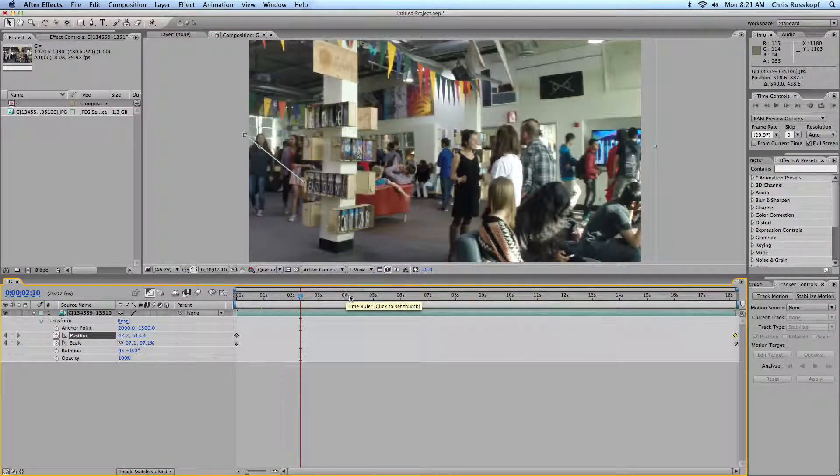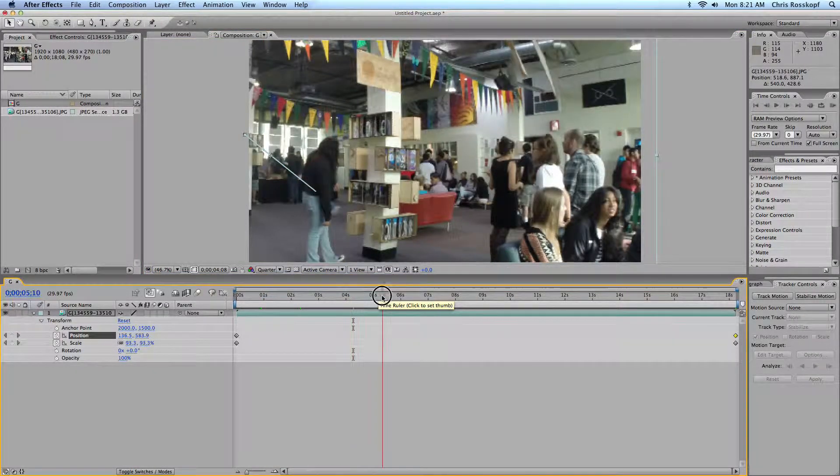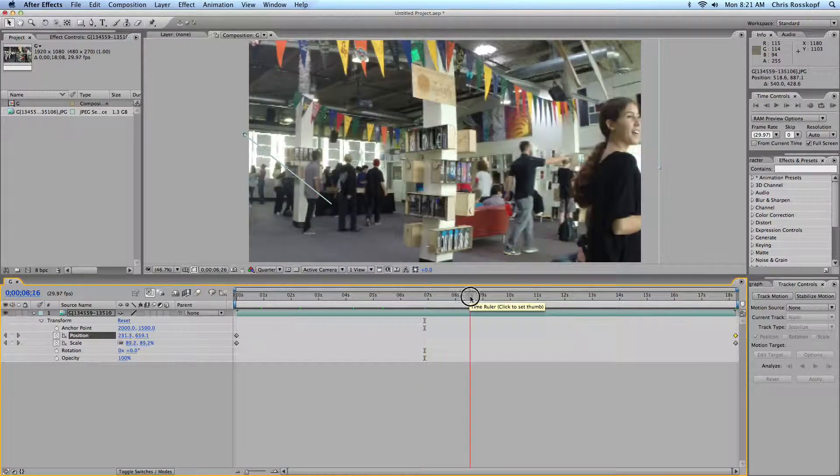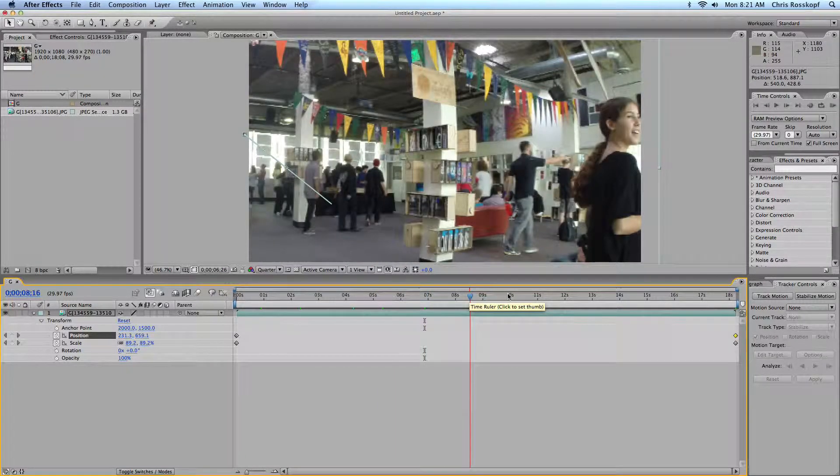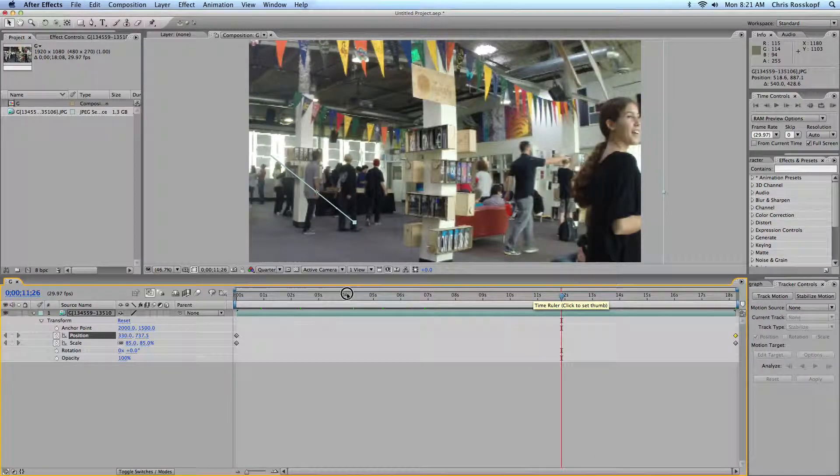So not only are we going to have the motion from the egg timer, the slow pan, but this is also going to zoom out and change position.